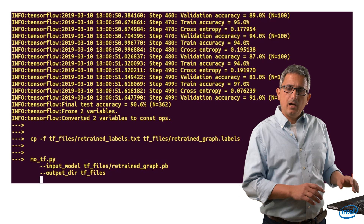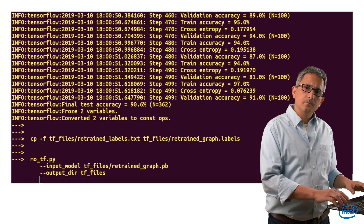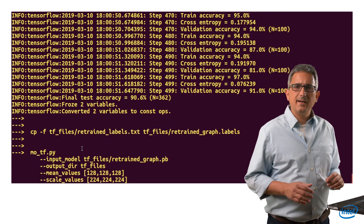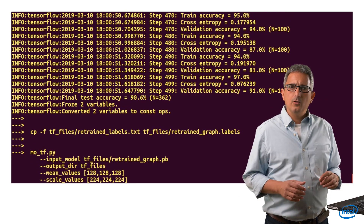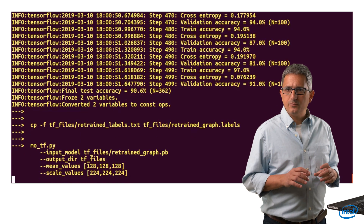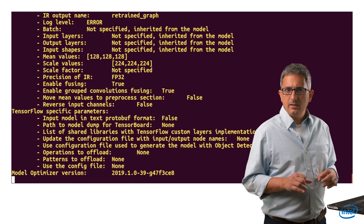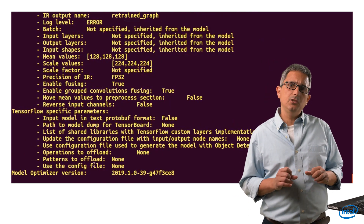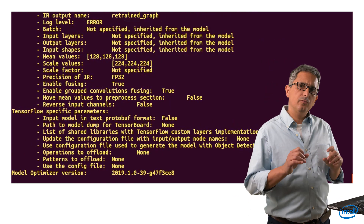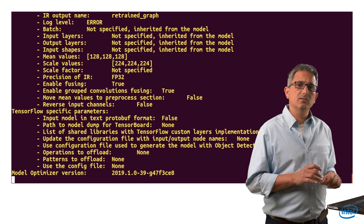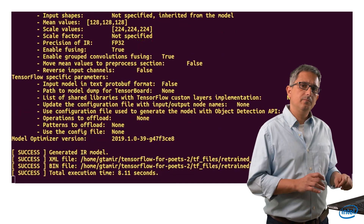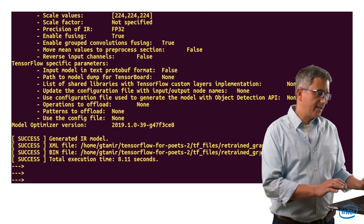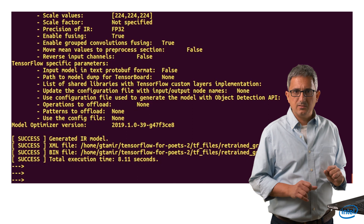I am going to generate IR files. I am running the model optimizer with the right scale values for this model. I have explained in previous videos how to find these numbers, and I now have the new IR files ready to use.